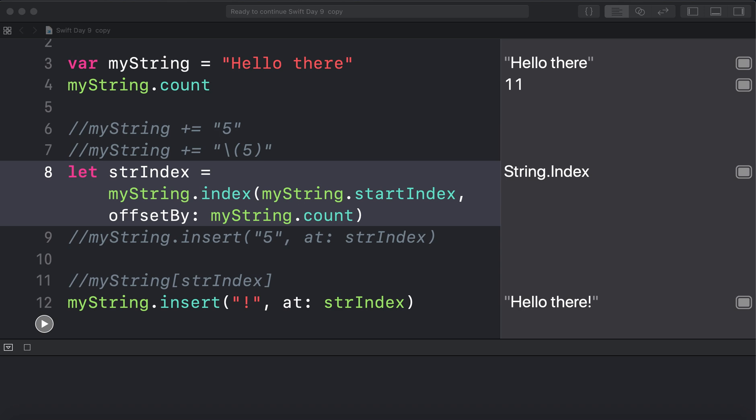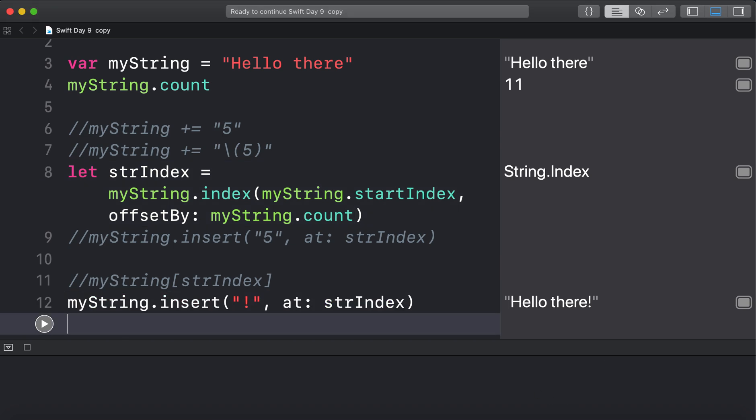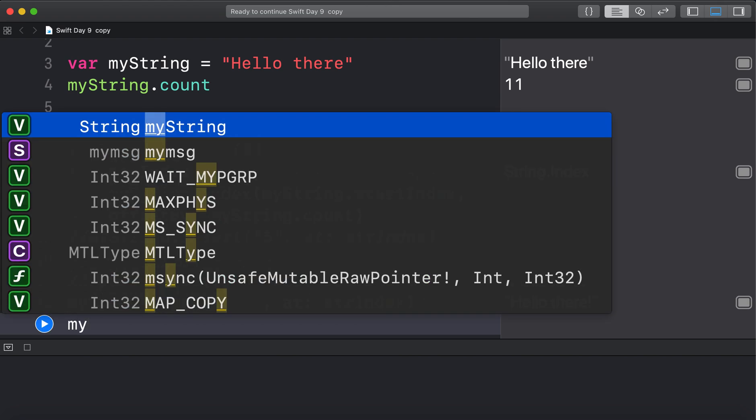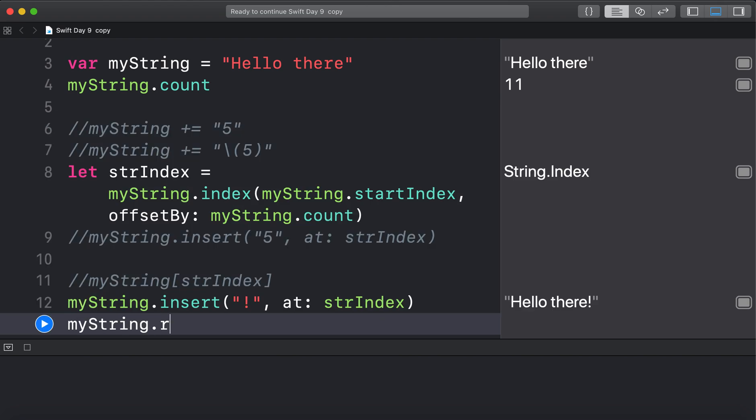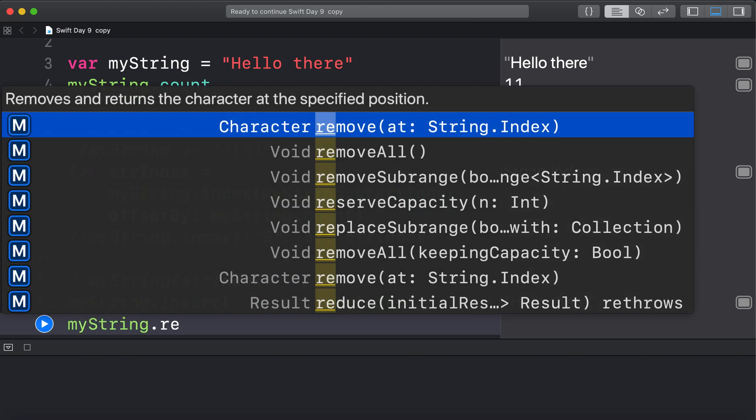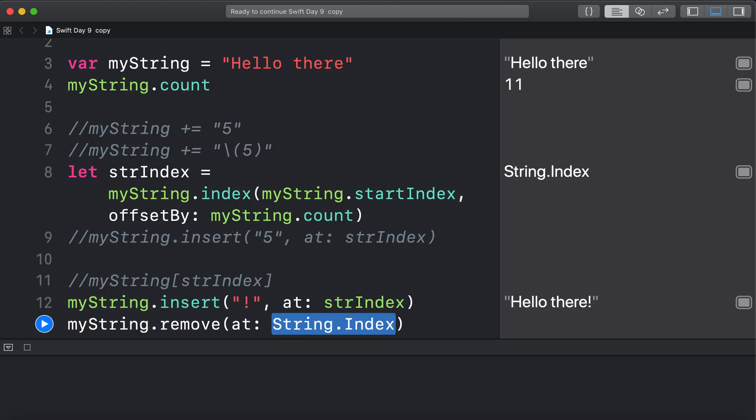Now remove the letter E from hello. Alright. Let's try it. So we know it's 0, 1. So myString.remove at 1.